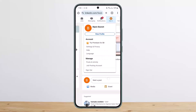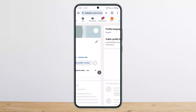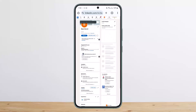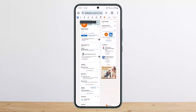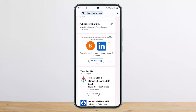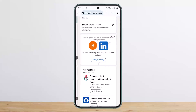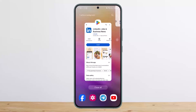If you zoom in, you'll see the 'Me' option — tap on it, then tap on 'View Profile'. Once you're on your profile, you'll be able to see 'Public Profile and URL'. This is your LinkedIn ID. You can edit it or copy it from here.